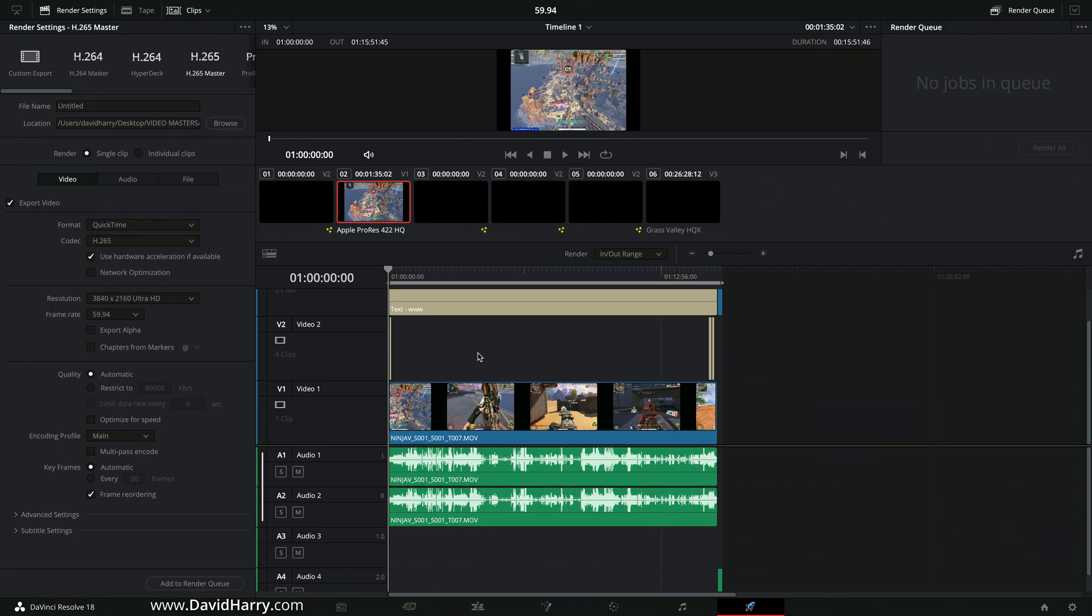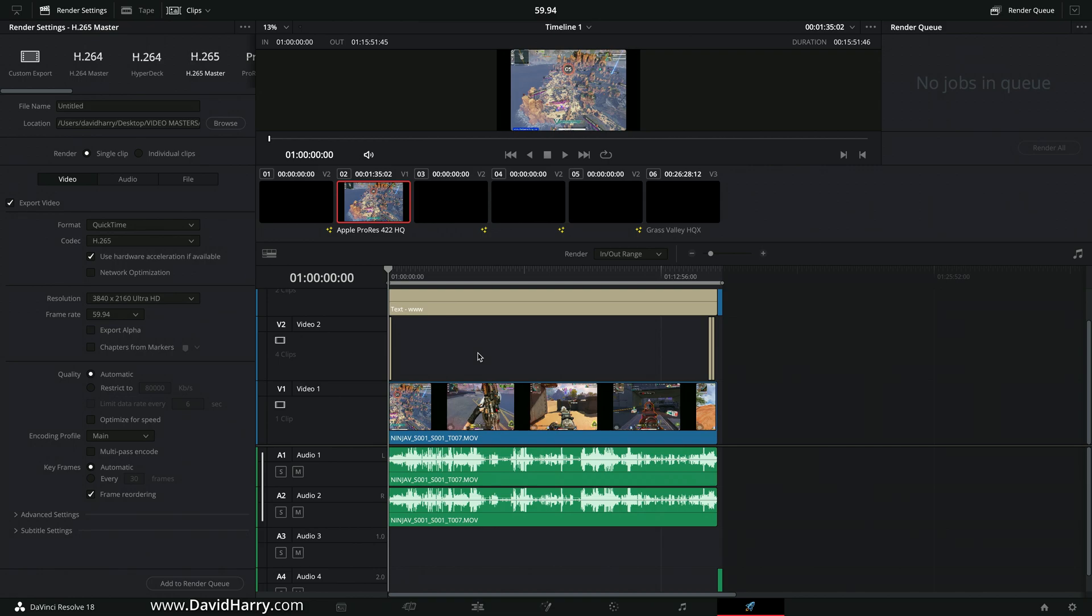We are at the moment using an intraframe codec, but when we export out to the likes of H.264 and H.265 for the most part we're going to interframe, which is why we get such low bit rates with the temporal encoding and whatnot. But during that process we still want to maintain as much possible quality as we can, so having a 10-bit 422 output is preferable if your source is 10-bit 422.